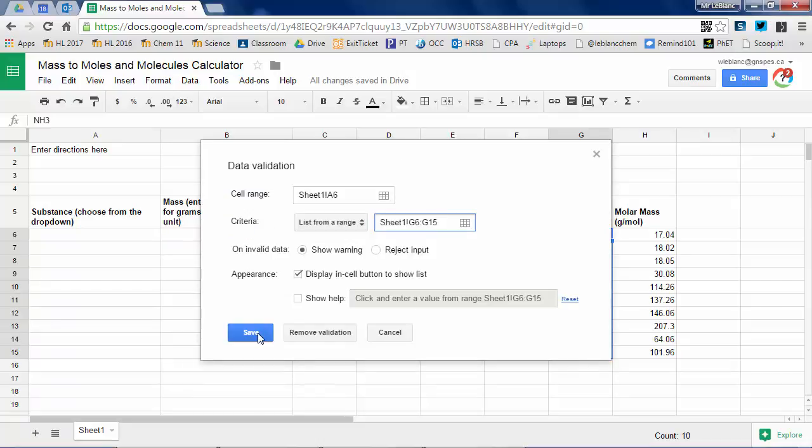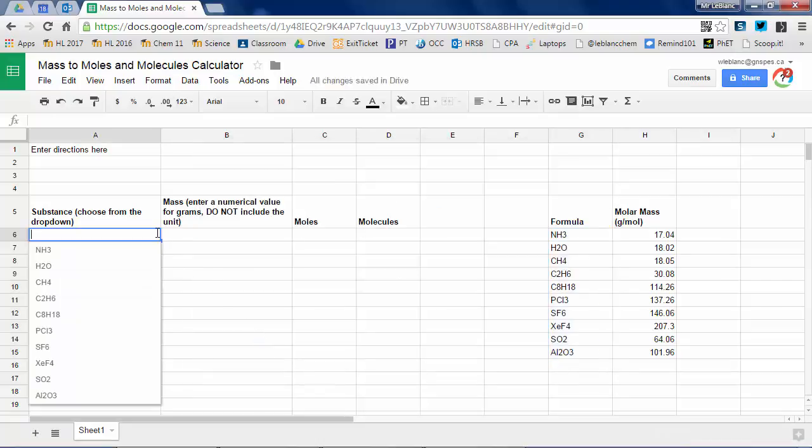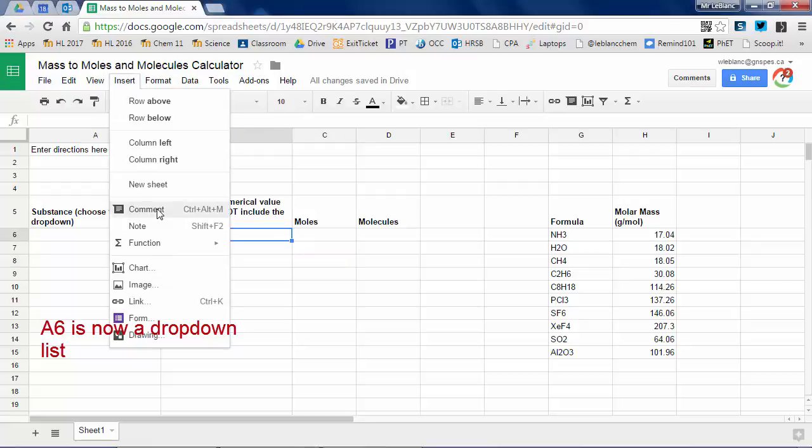See how a little arrow appears there? These are now my choices. Cell A6 is now a drop down list.